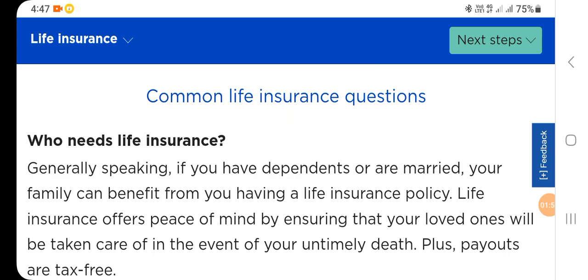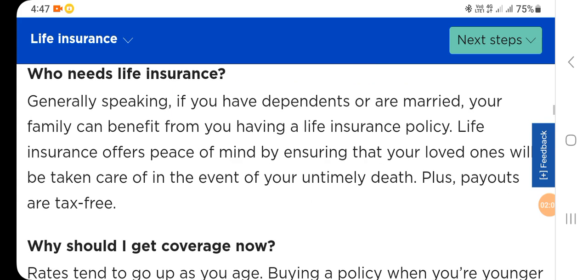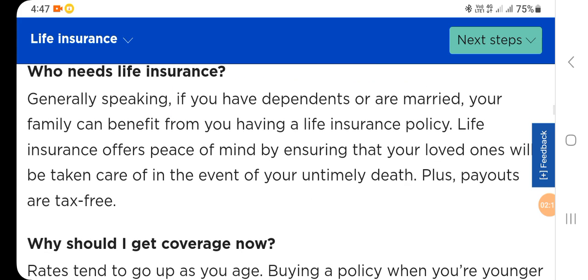Common life insurance question: who needs life insurance? Generally speaking, if you have dependents or are married, your family can benefit from you having a life insurance policy. Life insurance offers peace of mind by ensuring that your loved ones will be taken care of in the event of your passing.